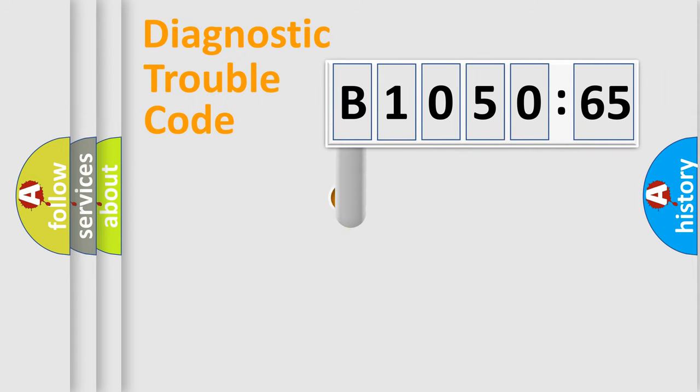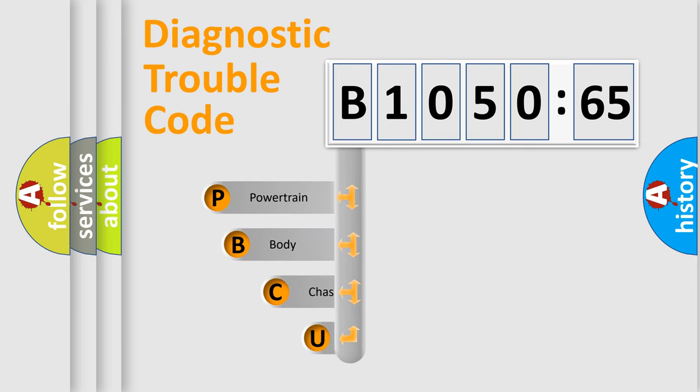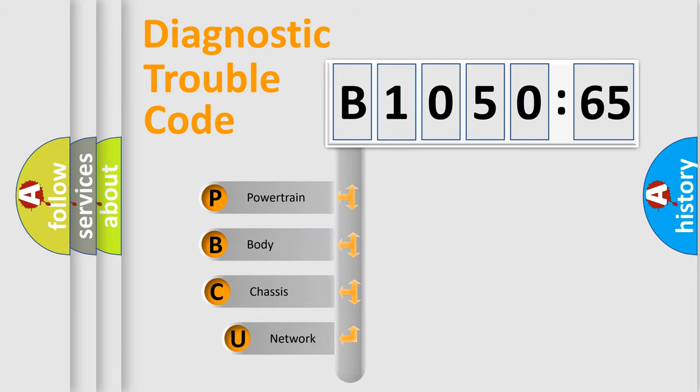First, let's look at the history of diagnostic fault code composition according to the OBD2 protocol, which is unified for all automakers since 2000.